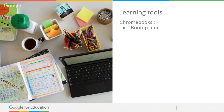I remember planning lessons maybe ten years ago and thinking I needed to plan in at least a 10–15 minute activity just while machines booted up and logged on. With Chromebooks, the boot-up time is incredibly fast — I think it's about six seconds from zero to hero. That boot-up time alone wins back a significant amount of time for you.